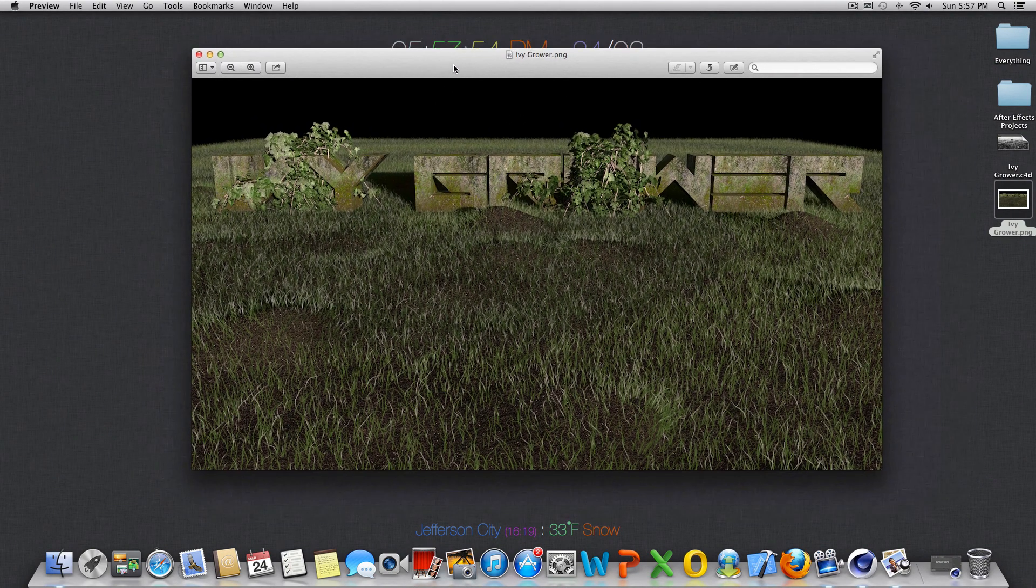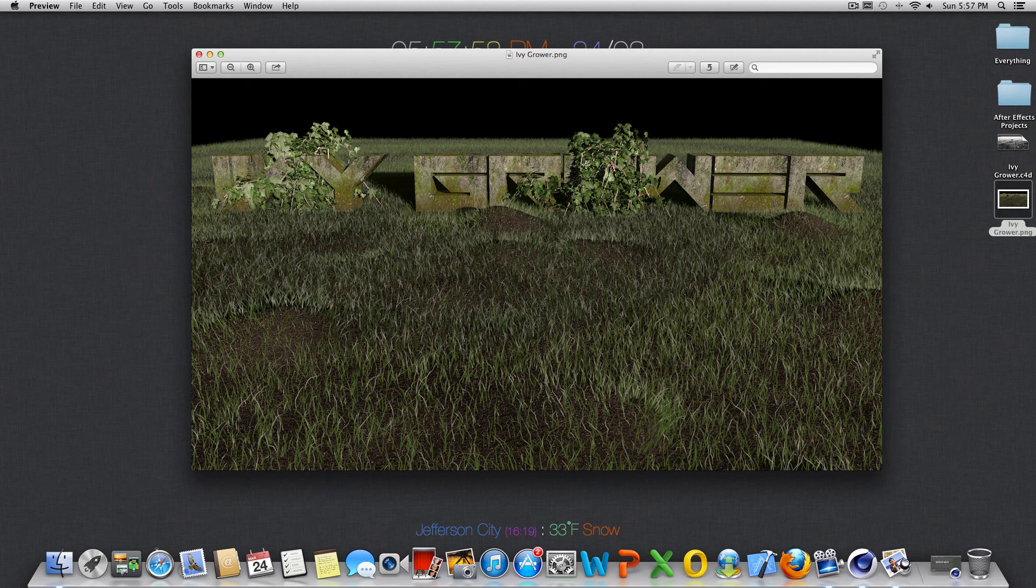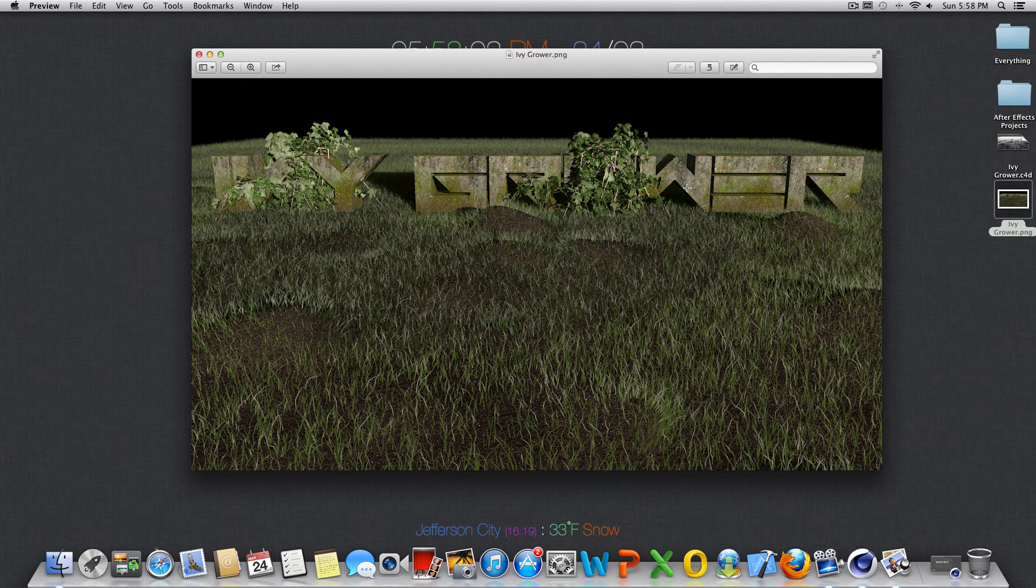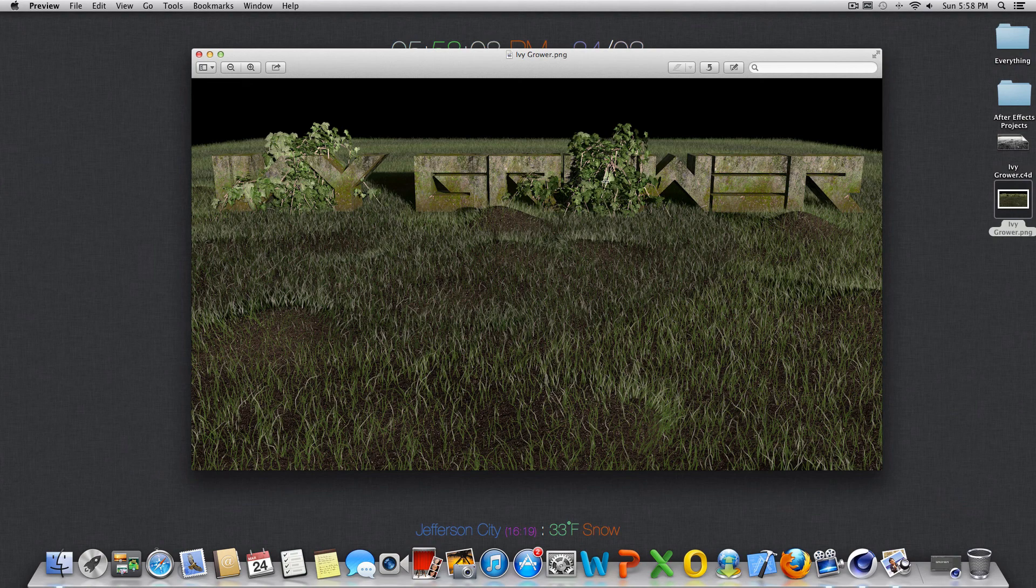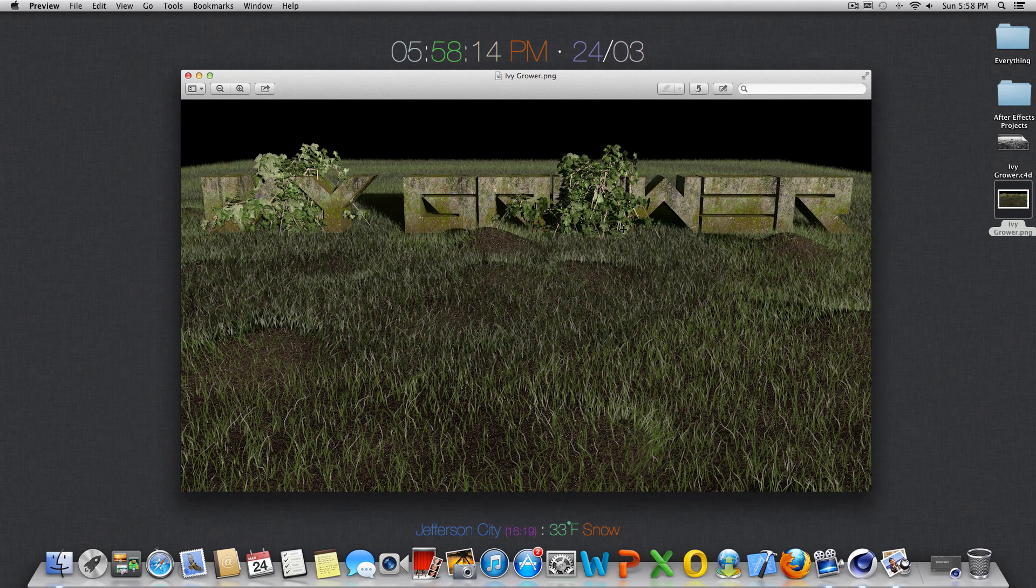So this is a little scene I rendered out not too long ago of what I basically made using Ivy Grower. You can see I texturized the text here and then this right here that you see would be the Ivy that I generated using the plugin Ivy Grower. So it's pretty cool. You basically have full control over how it looks and what it does.